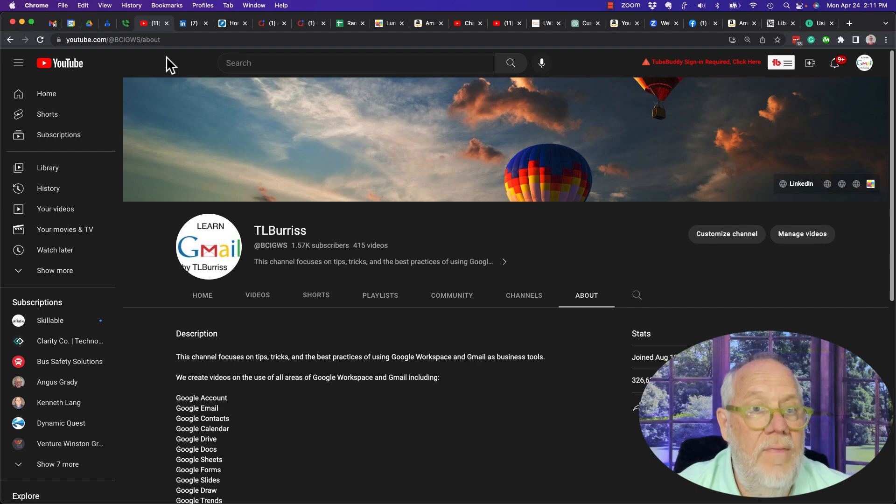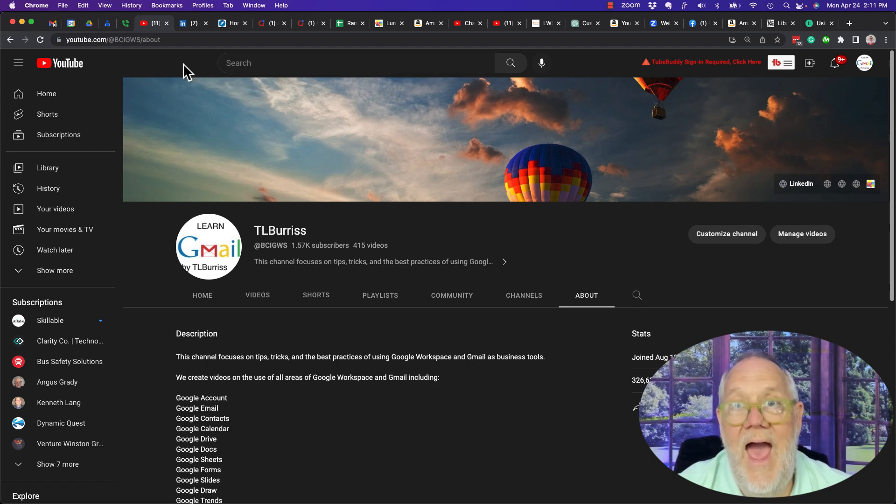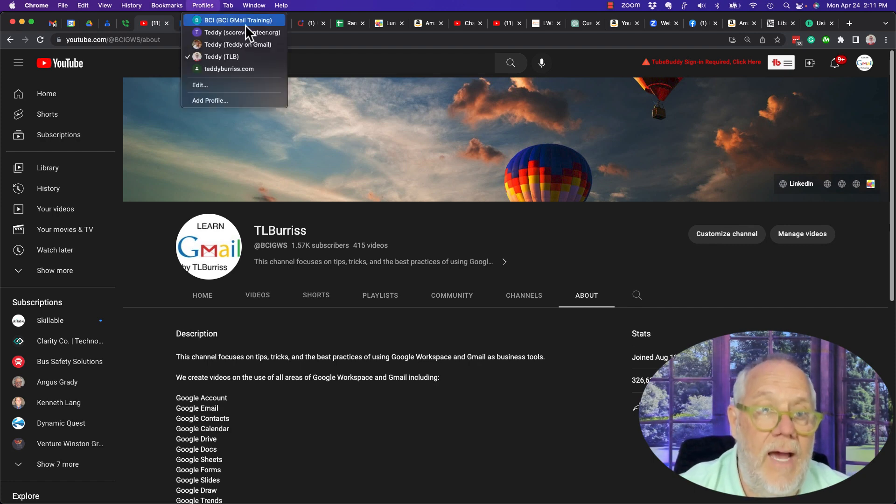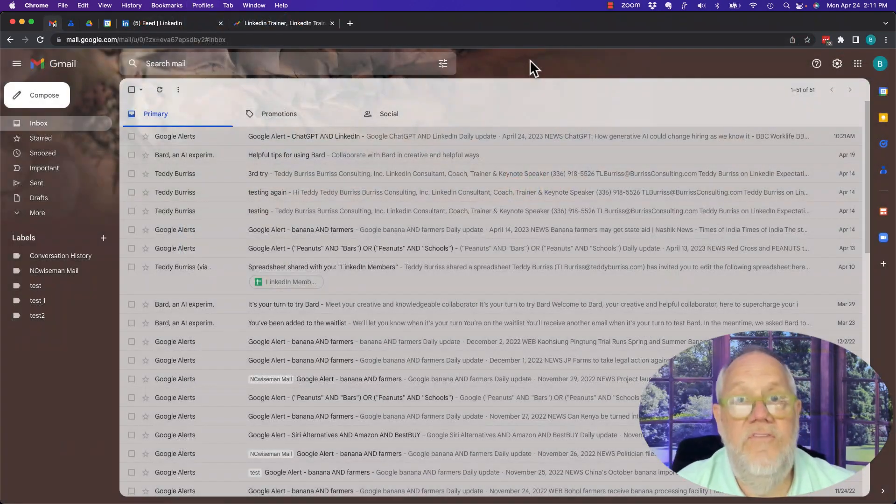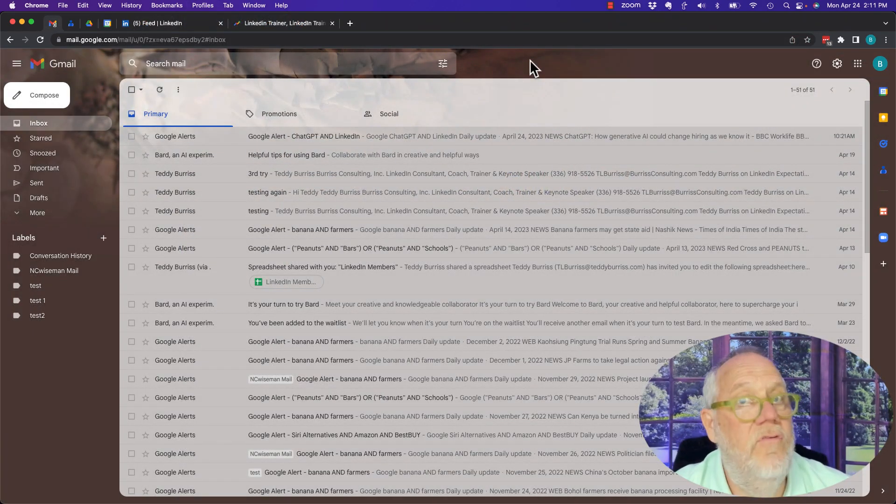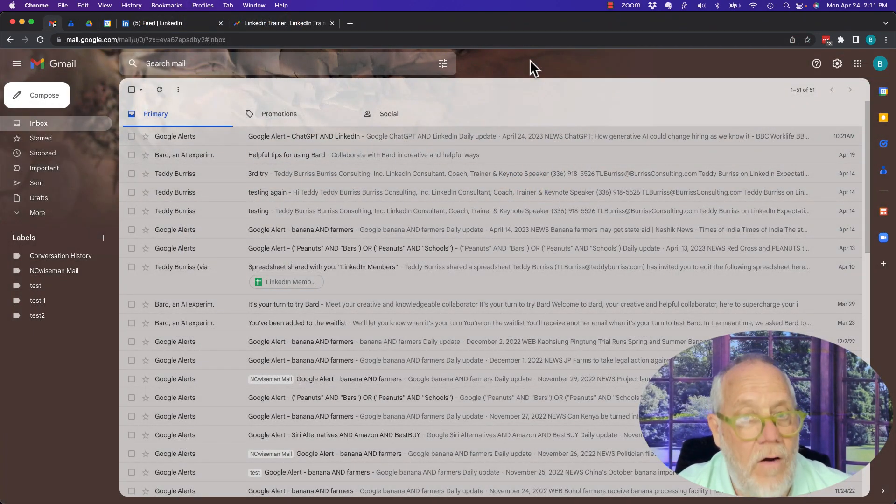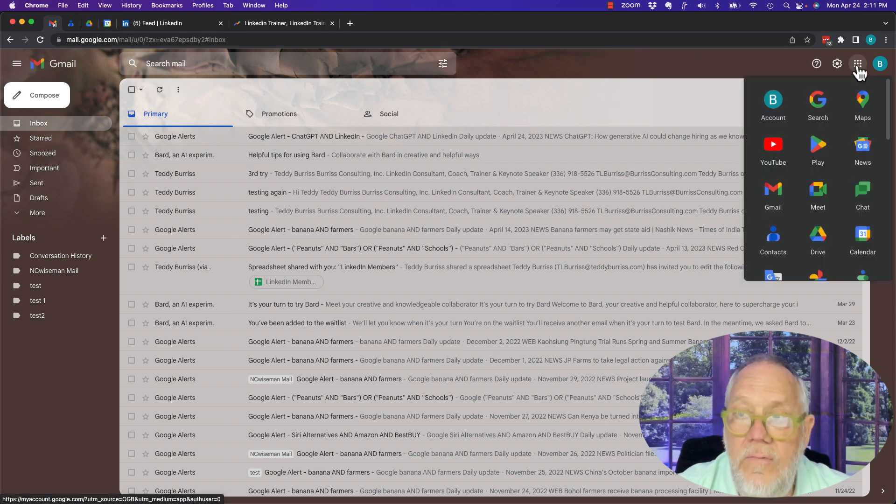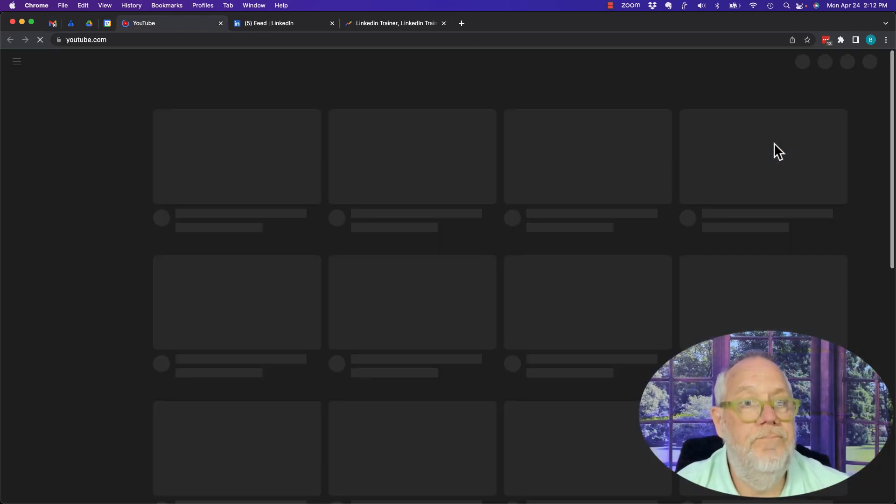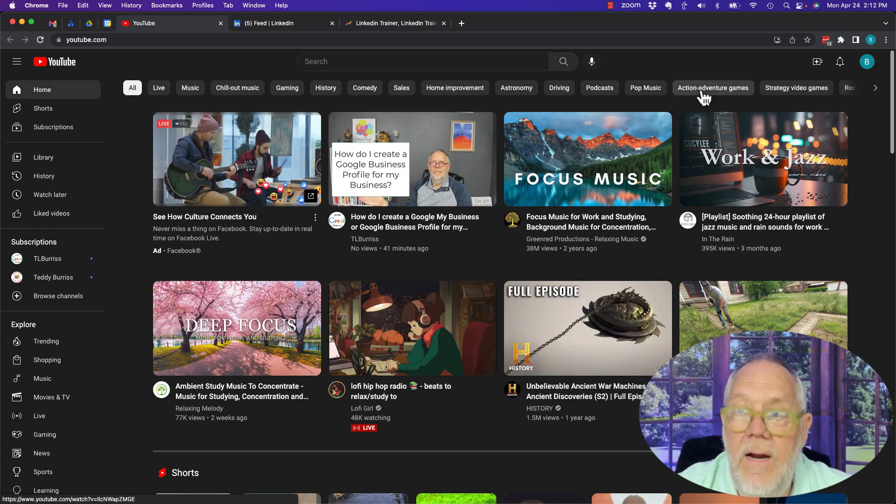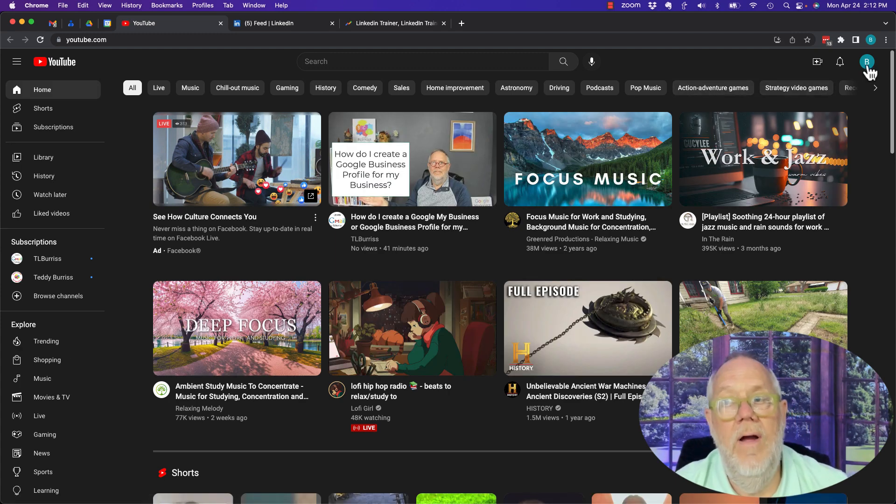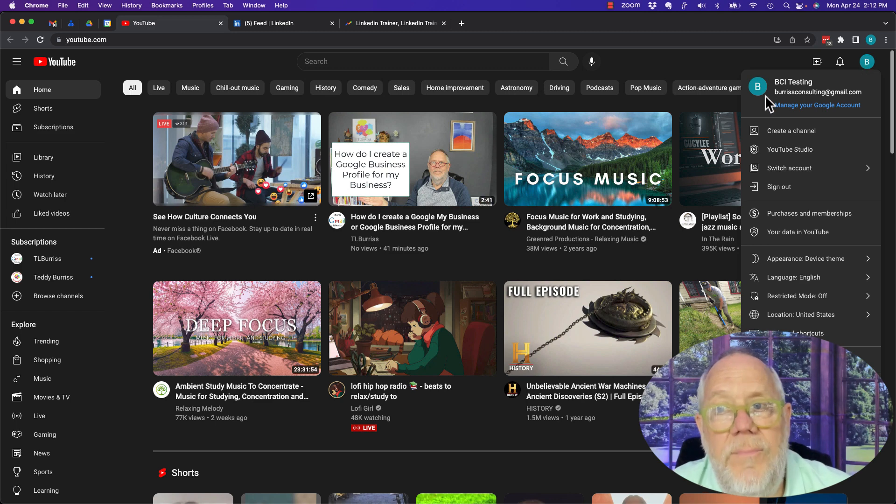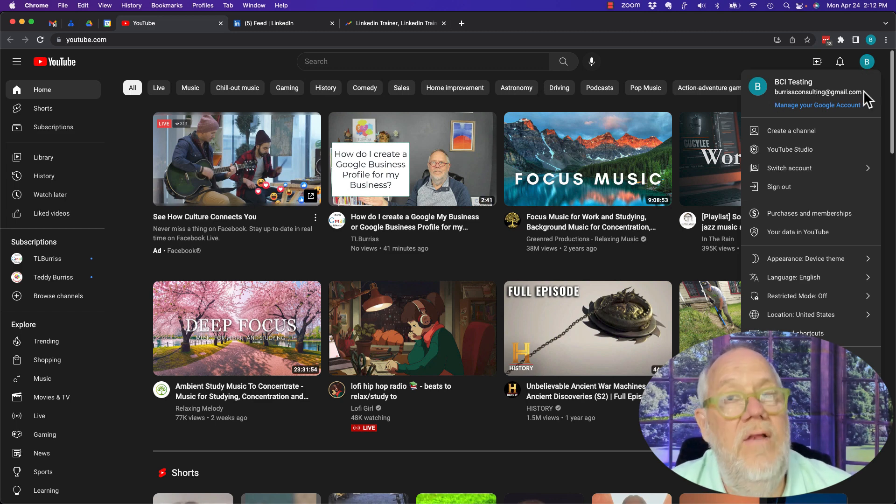Now another way to look at this: if I don't actually have a YouTube channel, let's go to another account. This Gmail account or Google account does not have a channel. So if I go to YouTube from here, when I'm viewing YouTube from here...